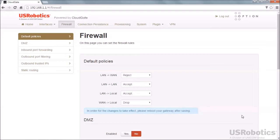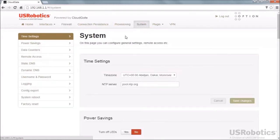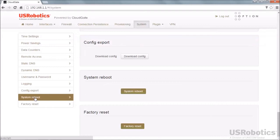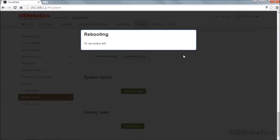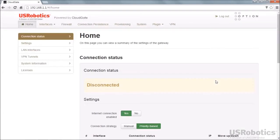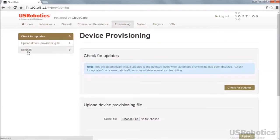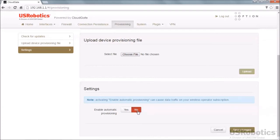To make the firewall change effective, select the System tab. Scroll to or select the System Reboot section and reboot the gateway. Once the gateway reboots, log back in and select the Provisioning tab. Scroll to or select the settings section, disable the automatic provisioning feature, and then click Save Changes.